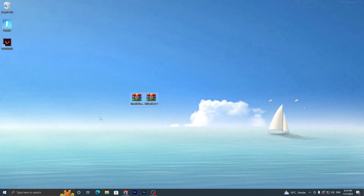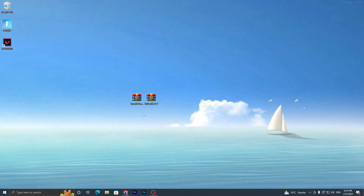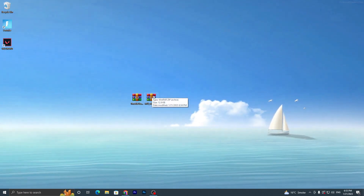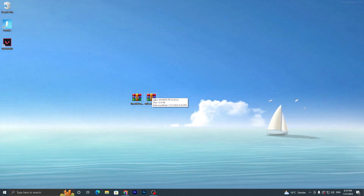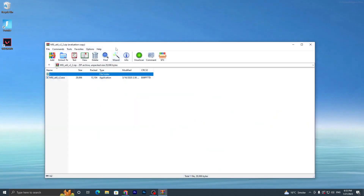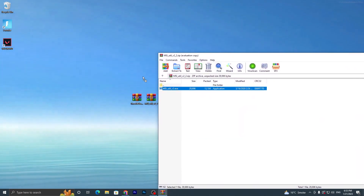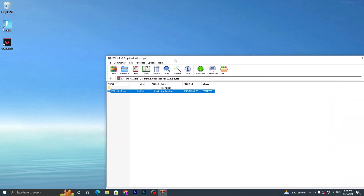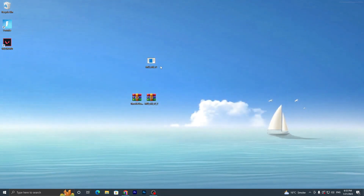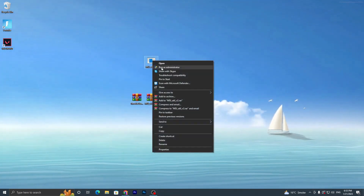Once you have downloaded both applications to your desktop, open the first file using WinZip or WinRAR. Double-tap on it and you will find the active file for the MSI utility. Drag it onto your desktop and close the RAR file.